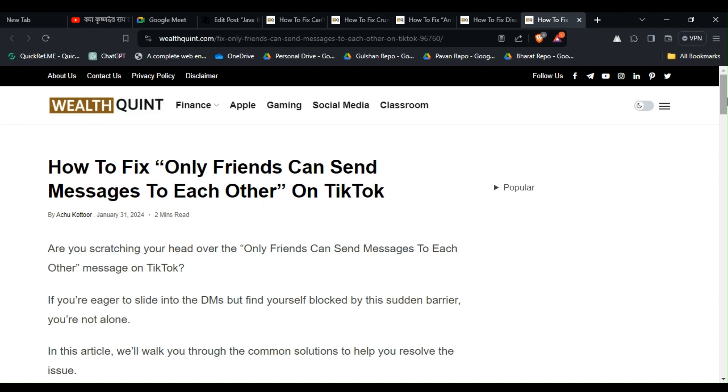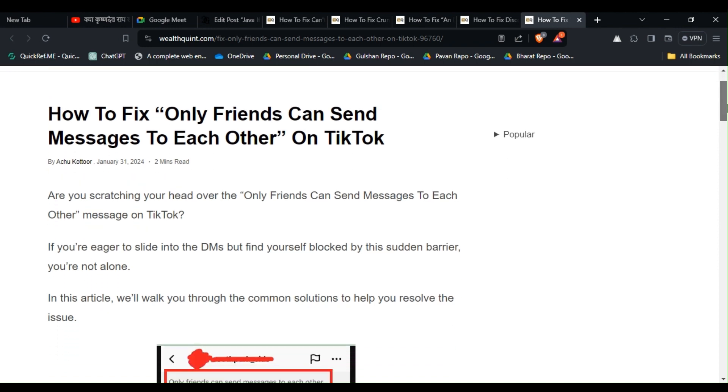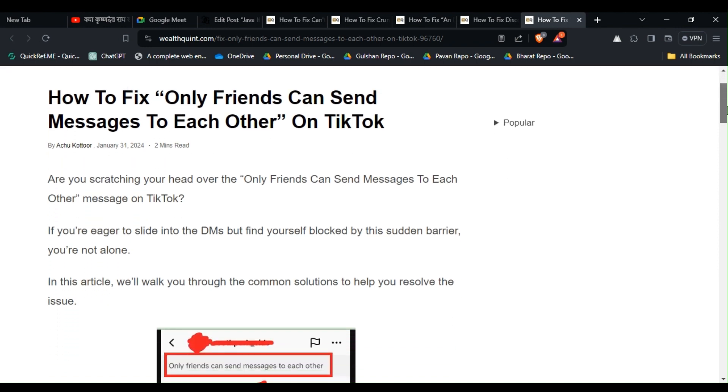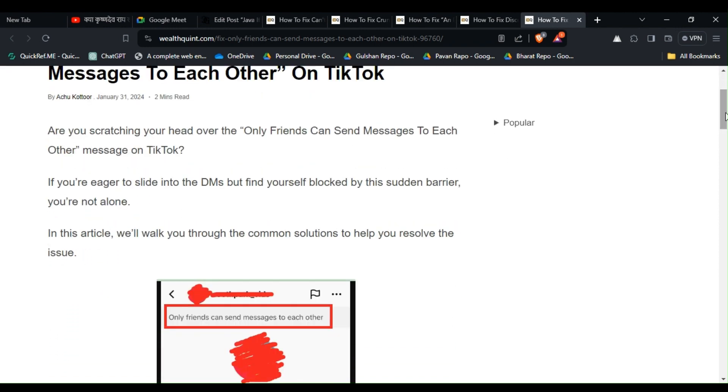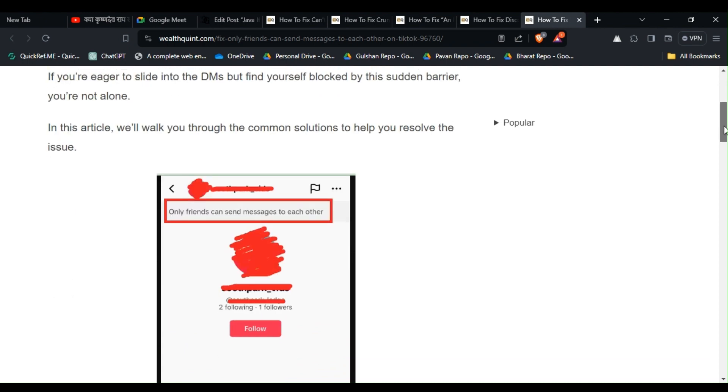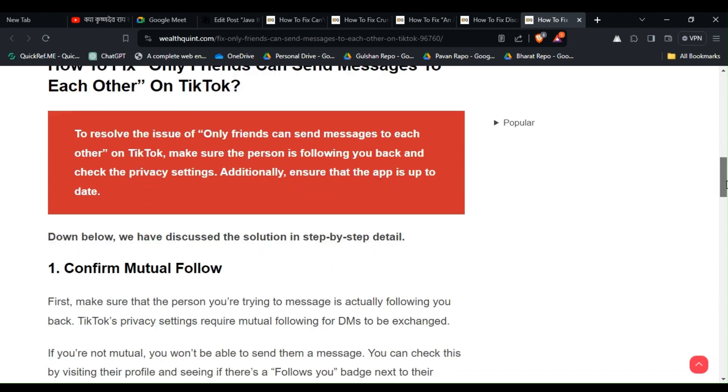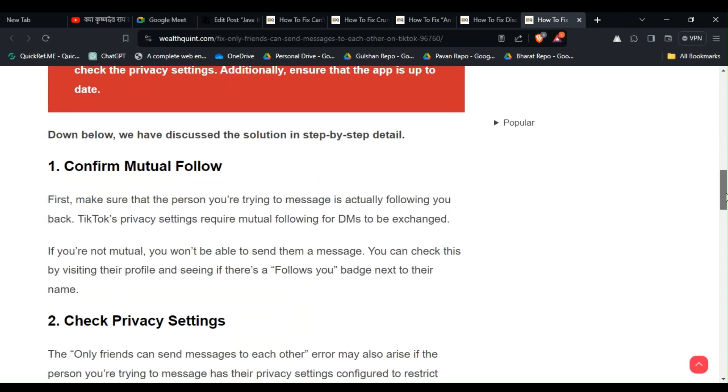but find yourself blocked by this sudden barrier, you're not alone. In this article, to fix that issue, you can follow these simple instructions. Solution 1: